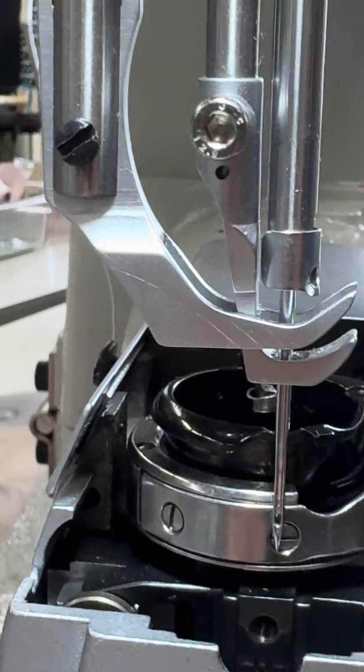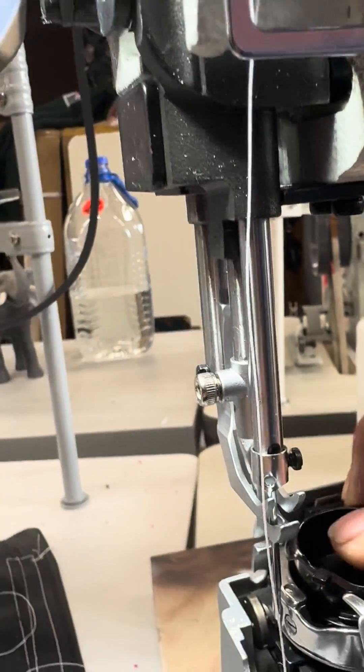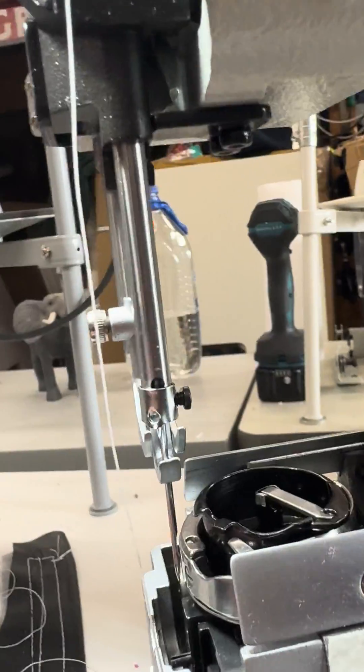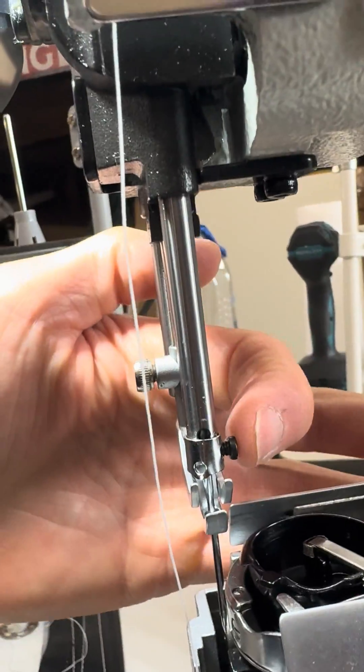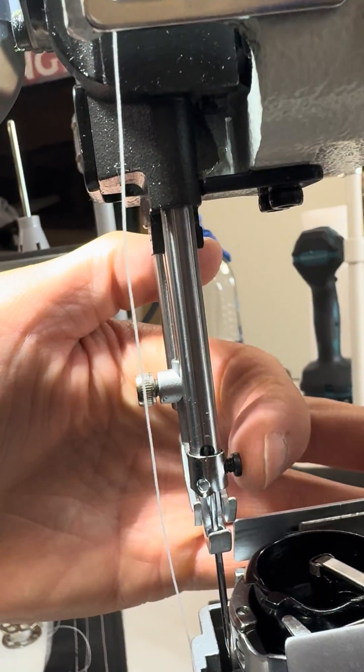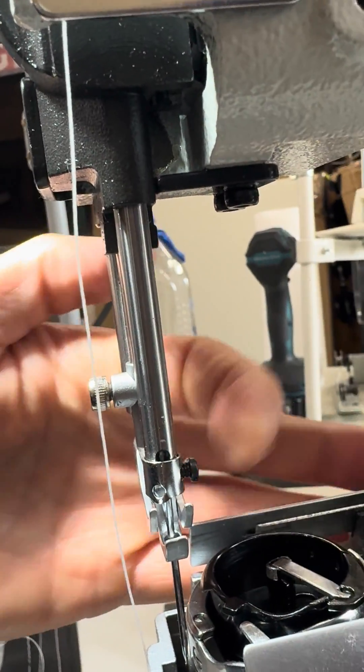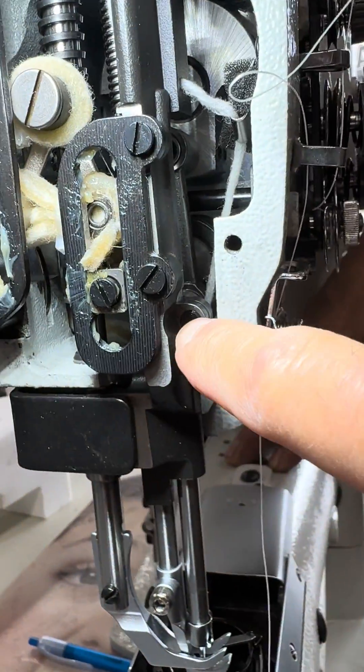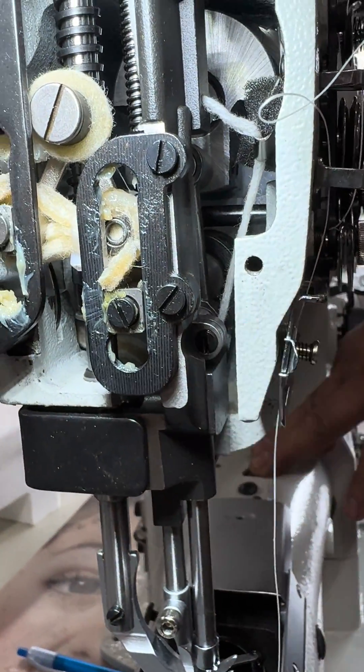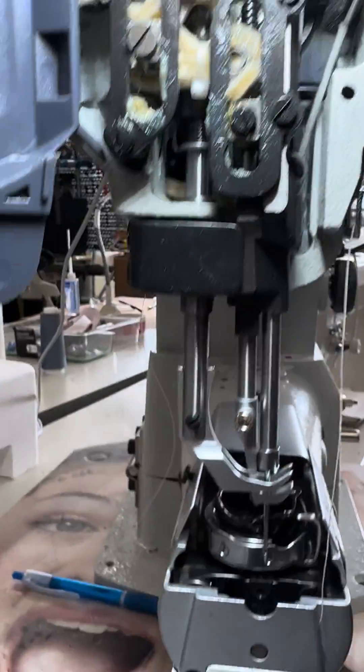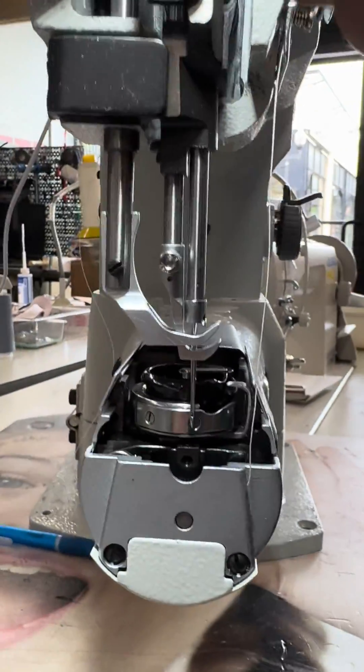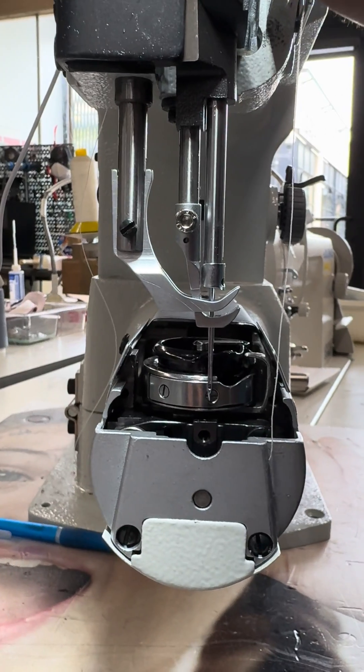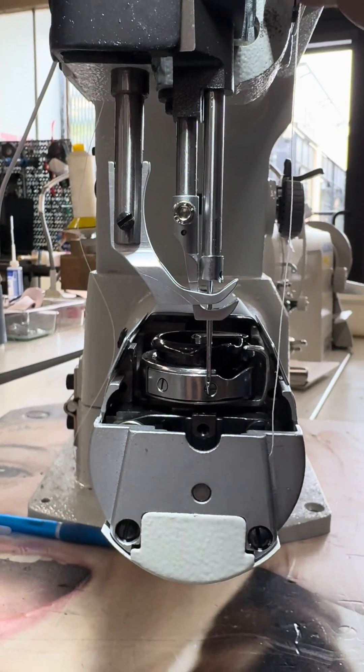We're going to make sure this set screw here, zoom out, the set screw is still on the side here. Okay, and then we're going to tighten this back up really tight, and then that should set our needle bar height.